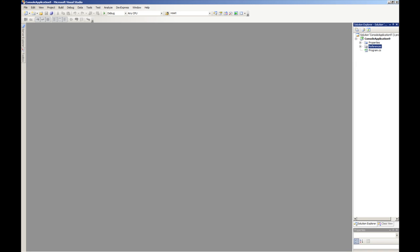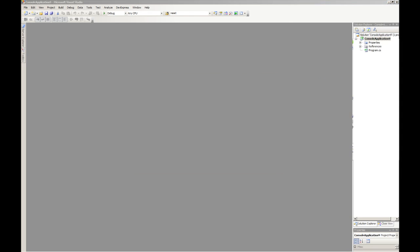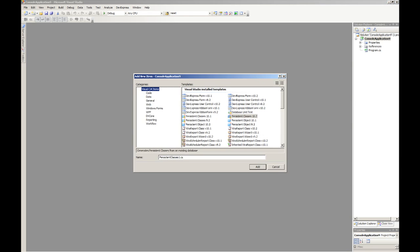To demonstrate this I've got a little demonstration application here. The first thing we're going to do is add some information from the Northwind database. So if we select the project, right click, add a new item, and we'll take the persistent classes and start that wizard.